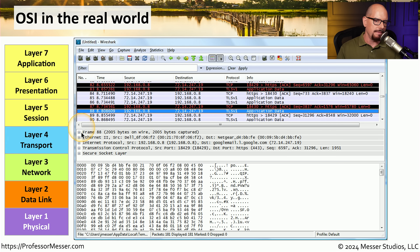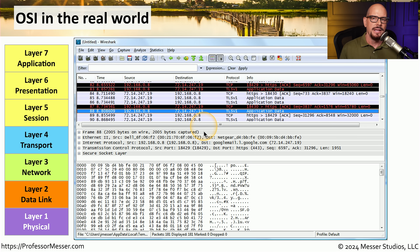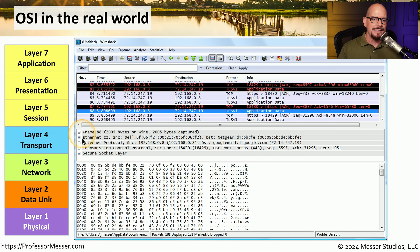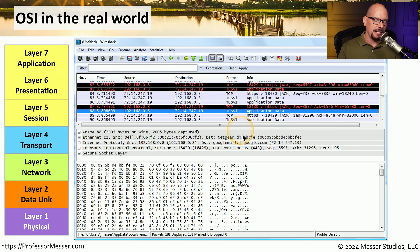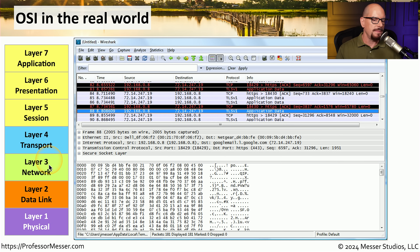Frame 88 has 2,005 bytes on the wire and 2,005 bytes captured by Wireshark — associated with OSI layer 1, the physical layer. Next is Ethernet 2, with a source MAC address and destination MAC address — associated with OSI layer 2, the data link layer. The next line describes the Internet Protocol — IP — which fits squarely in layer 3, the network layer, with source and destination IP addresses listed. DNS resolution shows IP address 72.14.247.19 associated with googlemail.l.google.com.